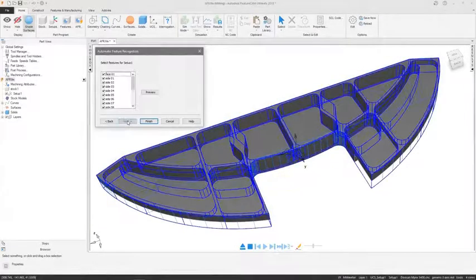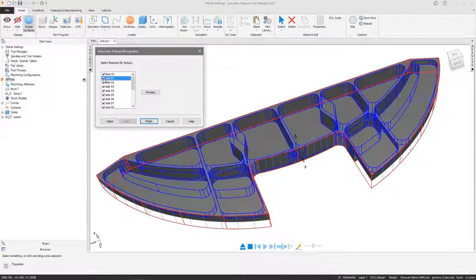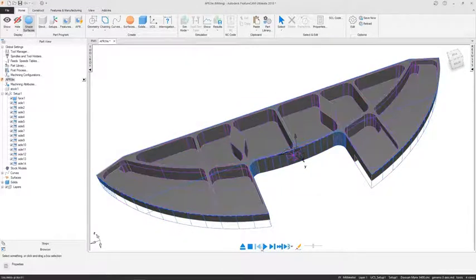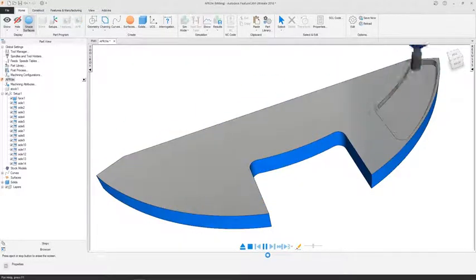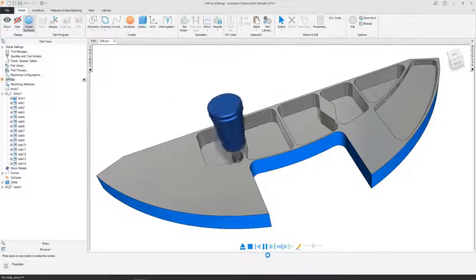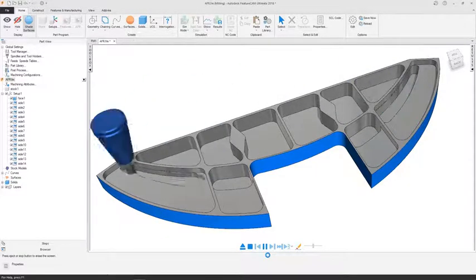Automation within Autodesk FeatureCam helps you achieve design specifications and maintain part quality by giving you consistency in your programming. The automation intelligently makes decisions for you.